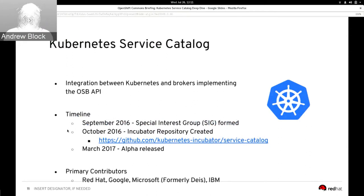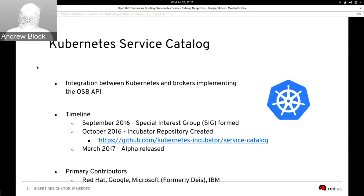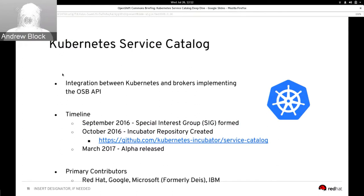The Open Service Broker API's application into Kubernetes is what the Kubernetes Service Catalog Special Interest Group, or SIG, is working on. The Open Service Broker API is the interface, and the Kubernetes Service Catalog is the implementation — the integration between Kubernetes and brokers that implements the Open Service Broker API. The SIG was formed in September 2016, one month after the Open Service Broker API working group was formed, and the project was added as a Kubernetes incubator in October. The Service Catalog celebrated their alpha release in March of this year and looks forward to a beta release in the near future.